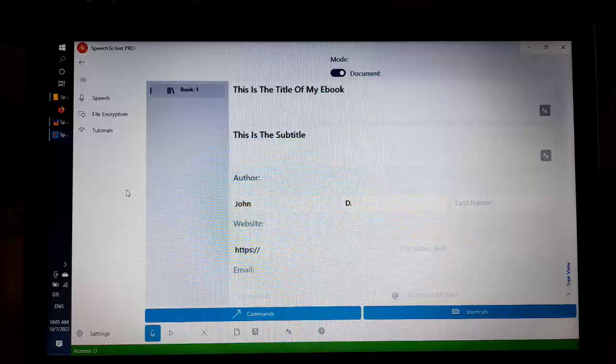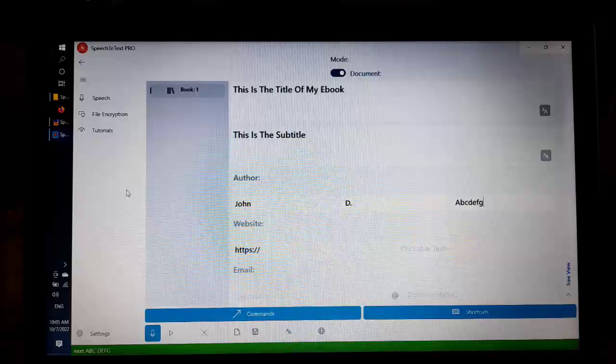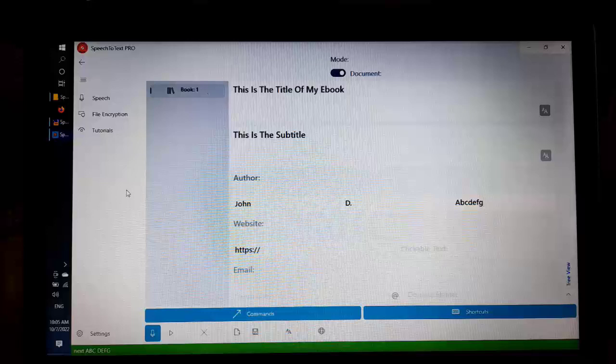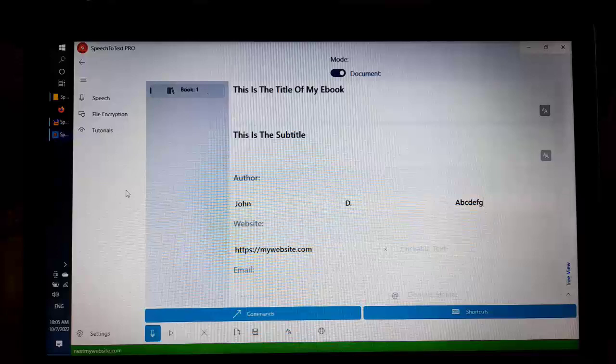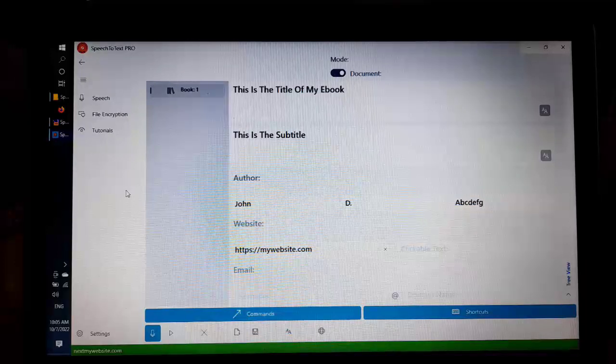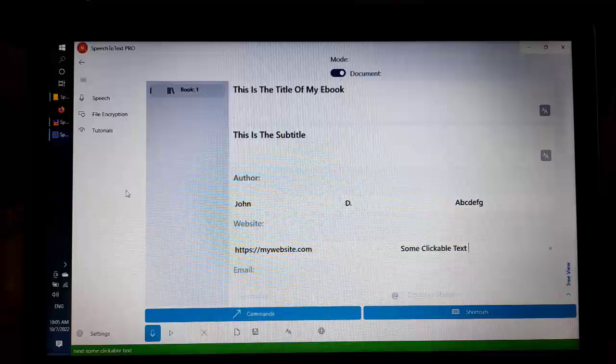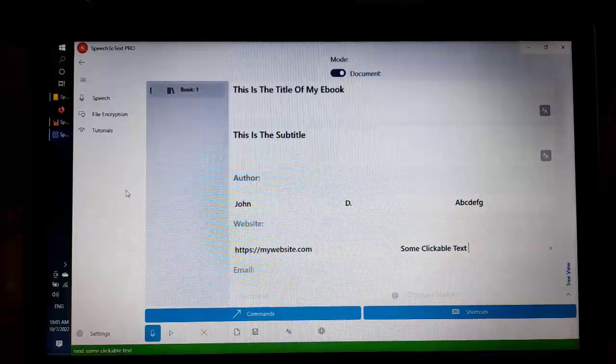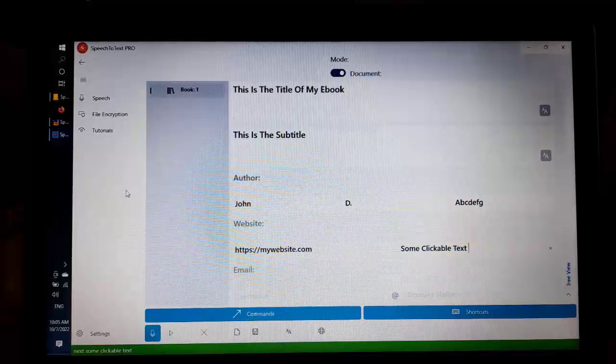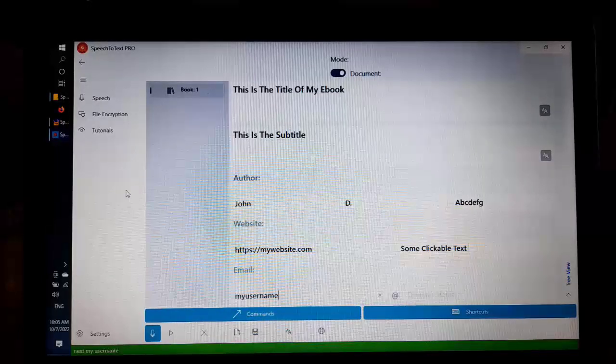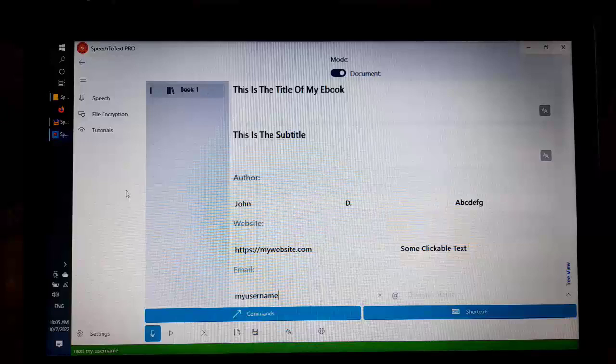Next, A, B, C, D, E, F, G. Next, mywebsite.com. Next, some clickable text. Next, my username. Next, some don't forget. Type name. Add chapter.